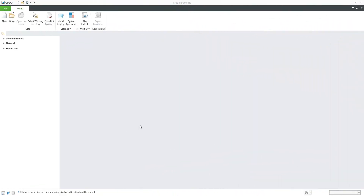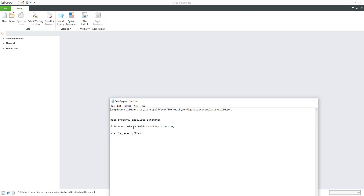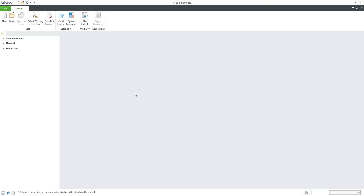Hi folks. In today's video tutorial, I'm going to continue with the CREO 10 configuration, and you will understand how to work with start files or templates. In the last video tutorial, you learned how to set up a working directory — we spoke about file open default folder as the working directory and also about mass properties calculation. Today we would like to work with start parts or templates.